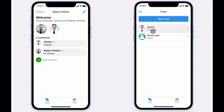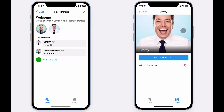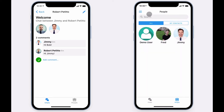You can search for other members of your app by going to the People tab, browsing a profile, and adding them to your contacts. You can also start new chats from this screen as well.